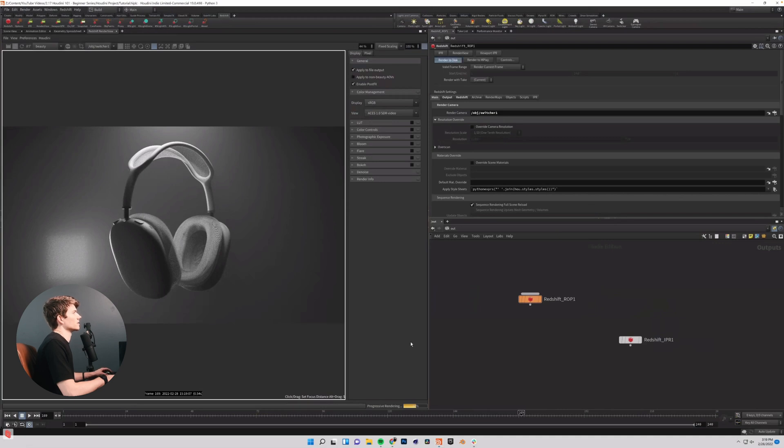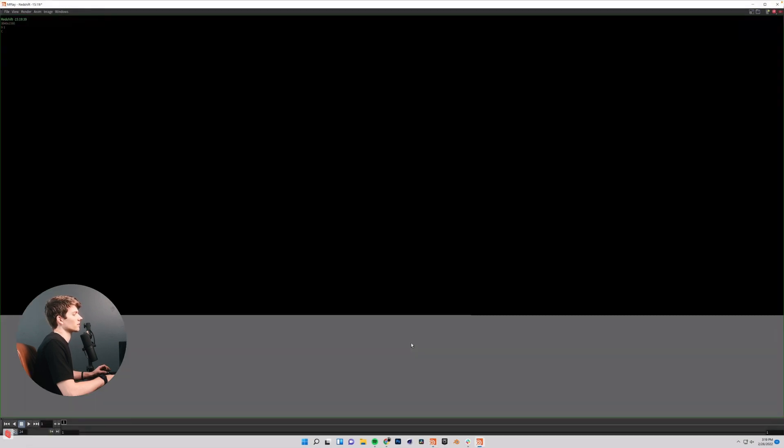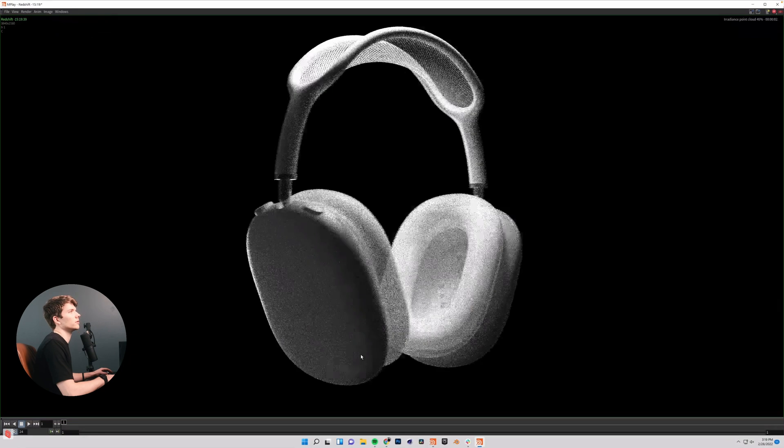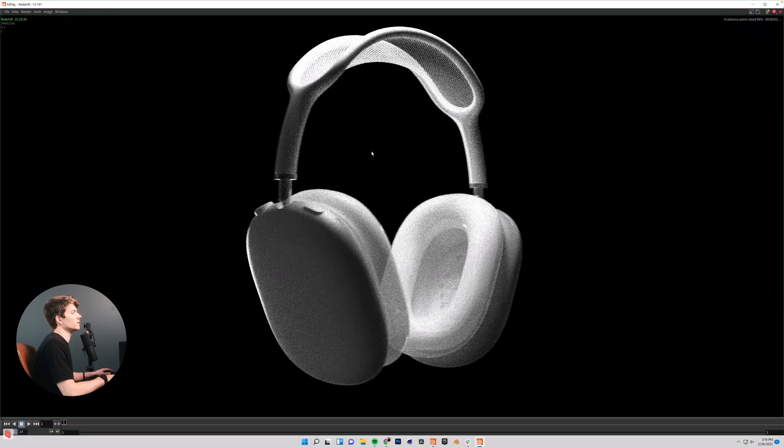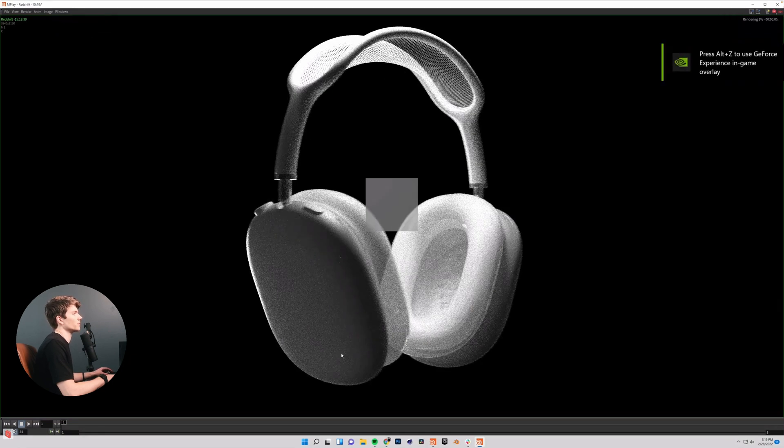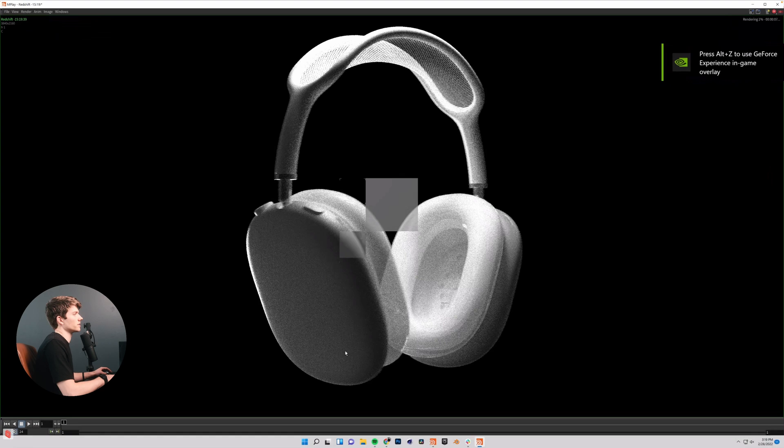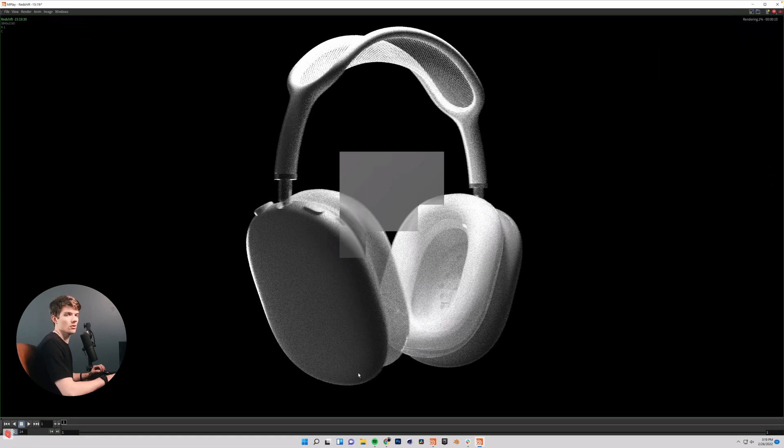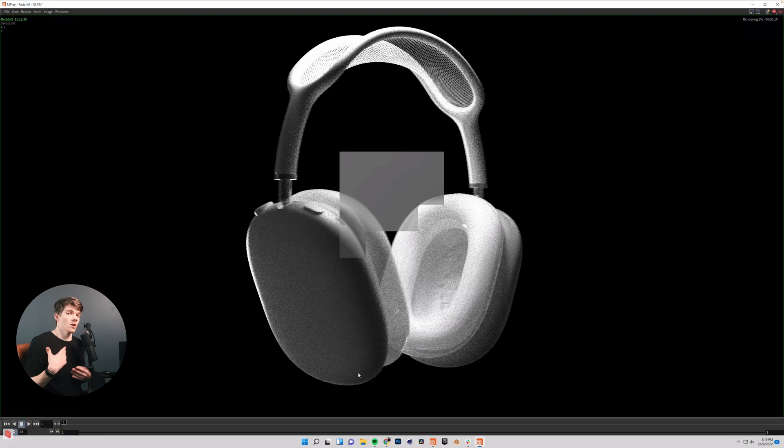I'm just going to click render to disk and Houdini will begin to do its thing. You can see that we're rendering here. This is going to take a while. I will meet you back when it is done and we are all ready to conclude this series.